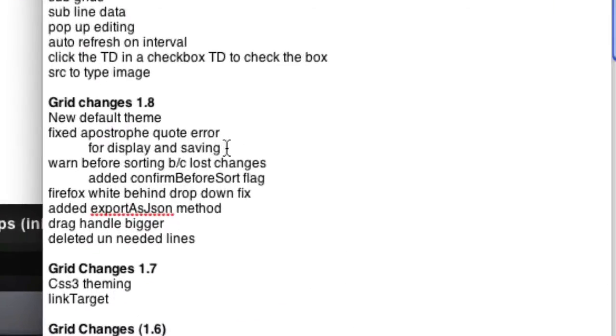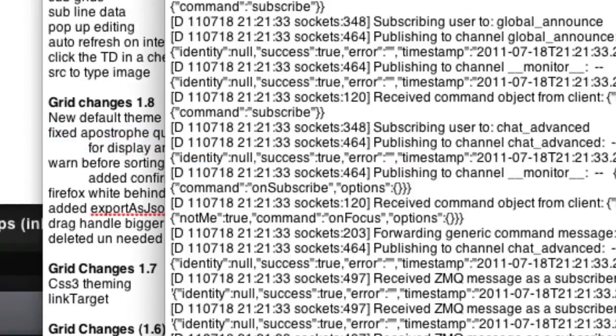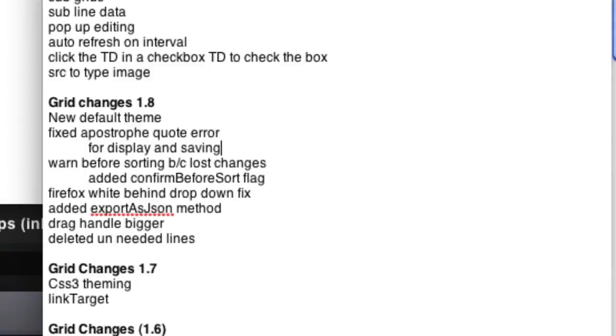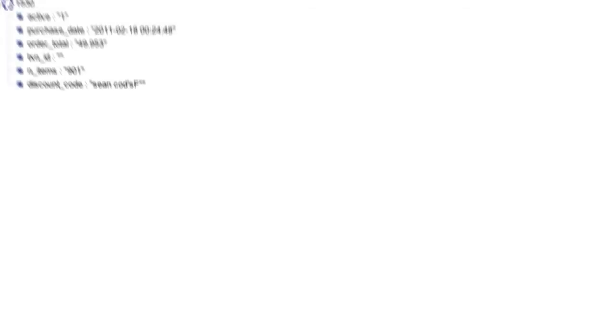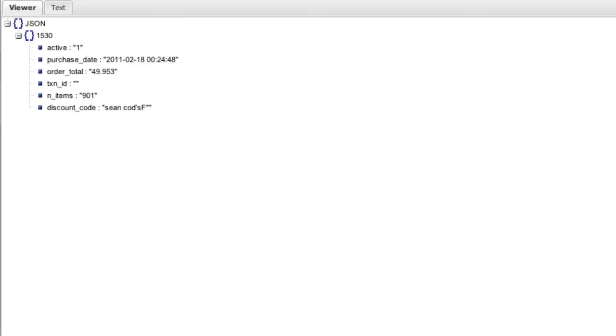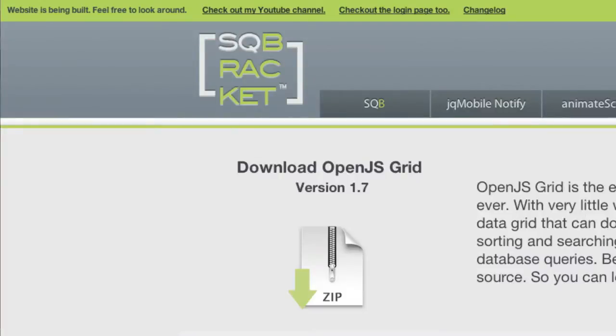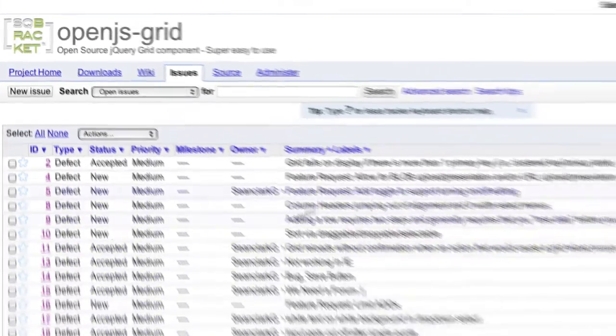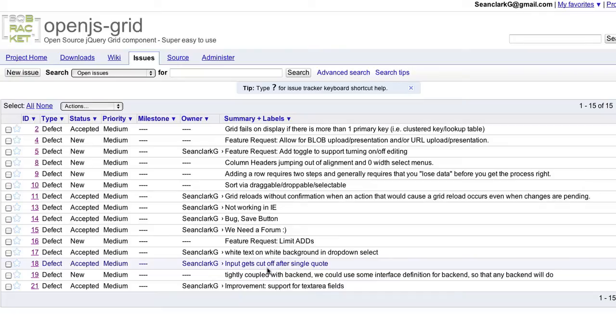Let's go through the list of other changes. I fixed the apostrophe quote error that we were having. It was talked about in the issue tracker. So I've been correcting a lot of stuff in here. You'll see that the input gets cut off. That was a display problem. There was also a problem in actually submitting things with quotes in them. That is now fixed.